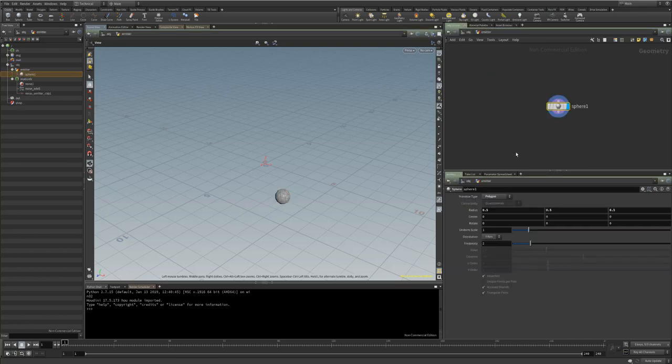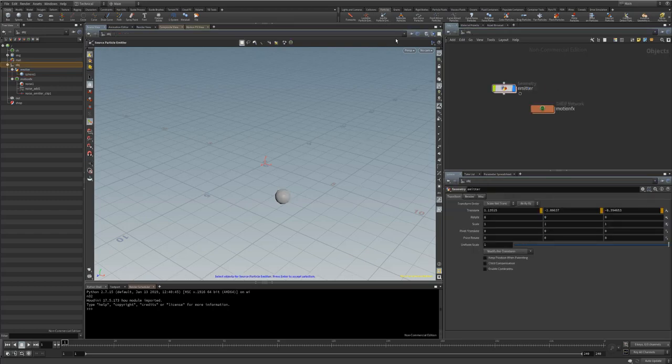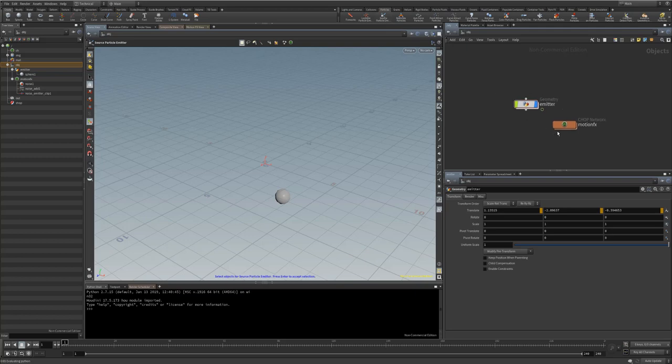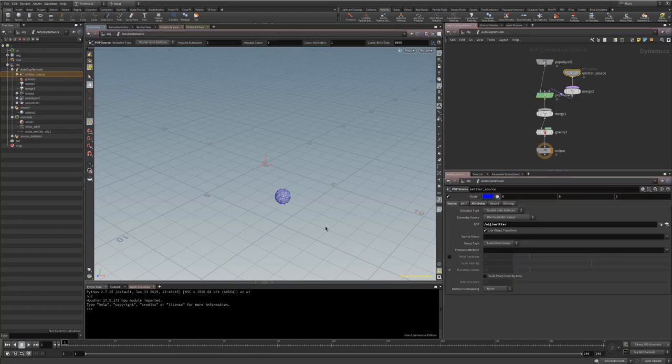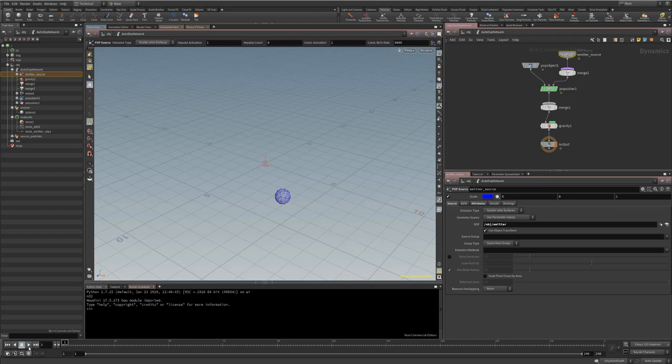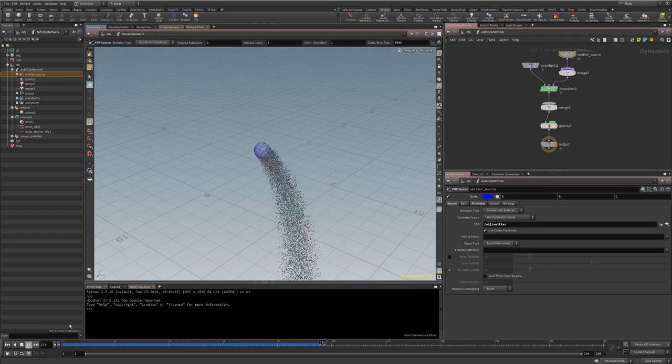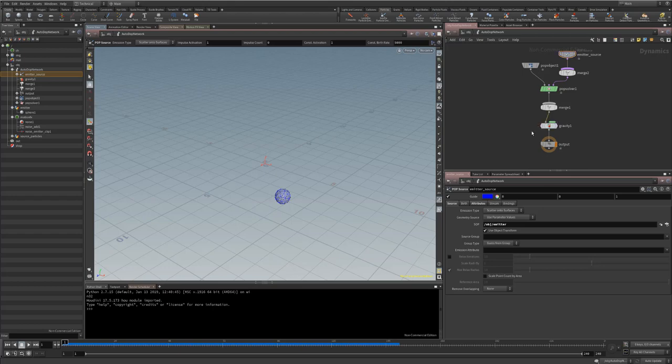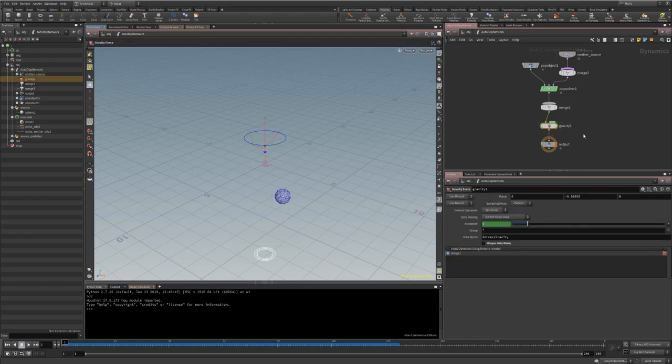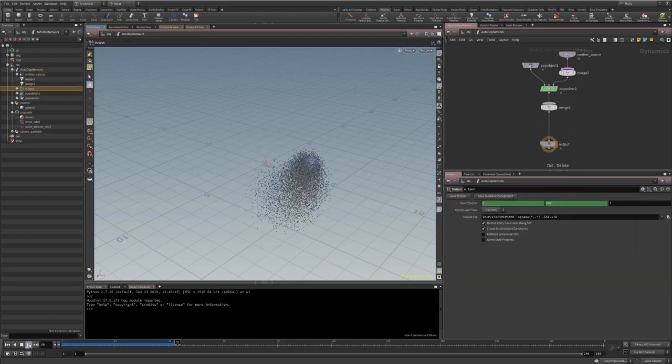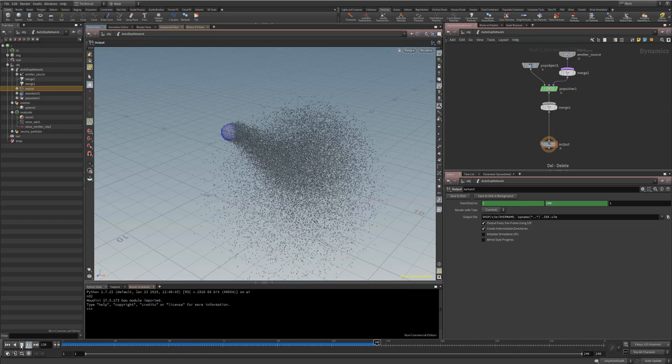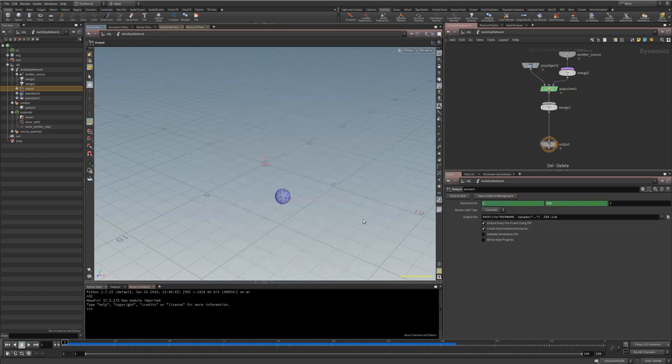So we'll jump back to our emitter. And what we want to do is we want to select the particles tab and go to source. This one here, source particle emitter. So we'll move our motion effects out of the way. We need to select this, hit enter. Let it do its thing. So let's lay out the viewport a little bit easier. And we'll hit play. Not particularly interesting at all.